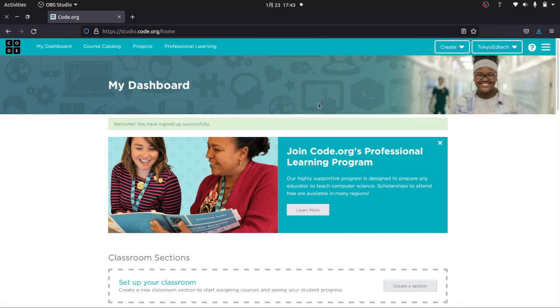Code.org is a free website that has tons of coding resources. I use this with my students from grade 5 and up. It's really awesome. It has a lot of cool things, and best of all, it's free.